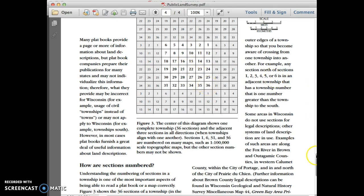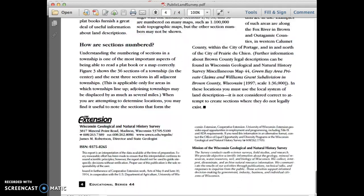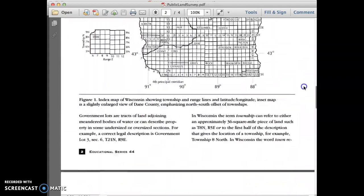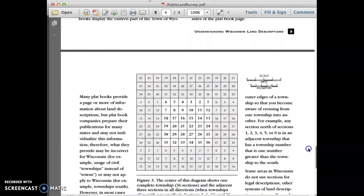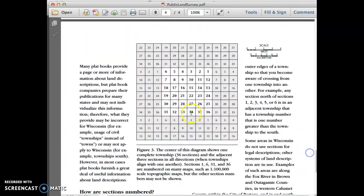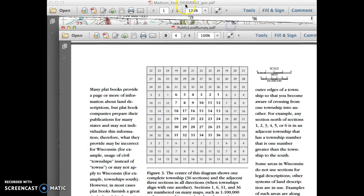Each one of these section boxes can then be divided into quadrants. We could further divide them, so we could look at the northeast quadrant of section 6 in, for example, T5N, R3E, or whatever location we're examining. What's really interesting is that these section numbers are shown on our topographic maps, and that's what we will look at next.